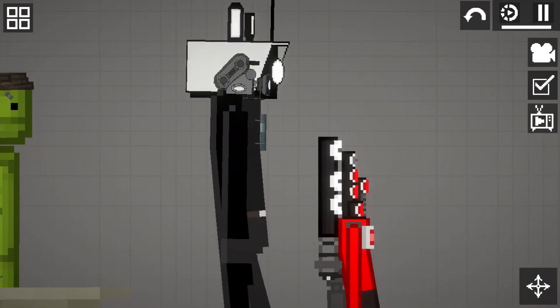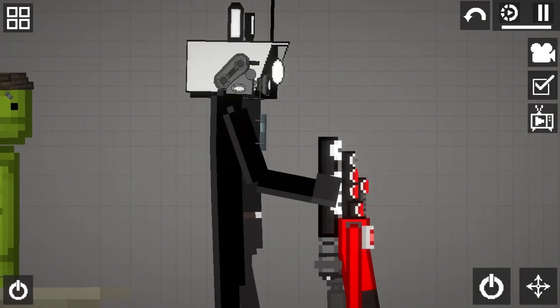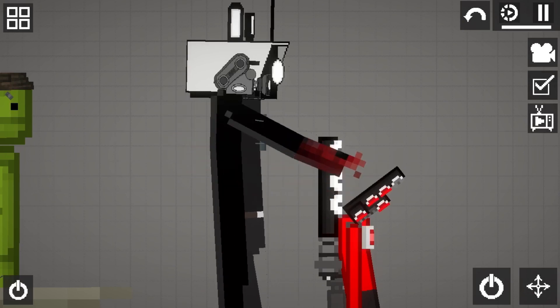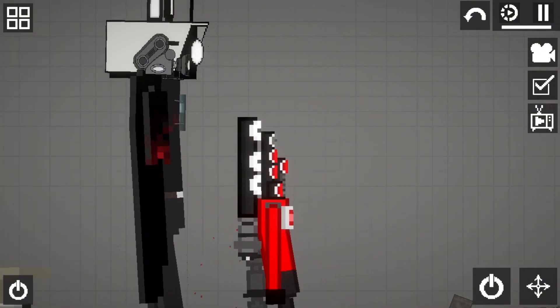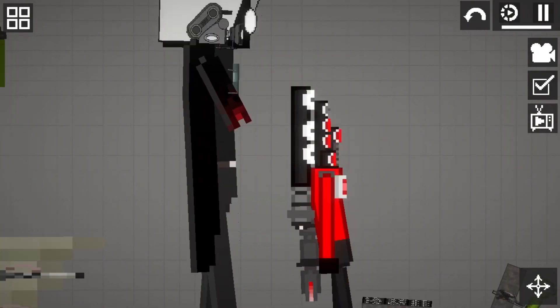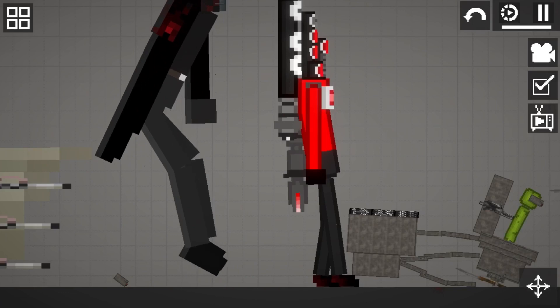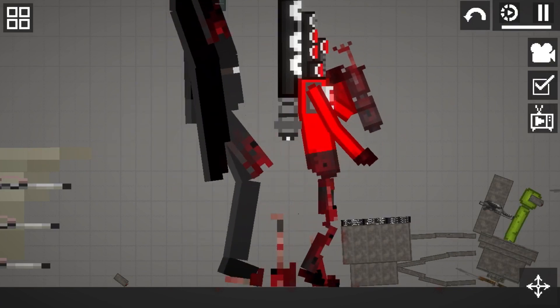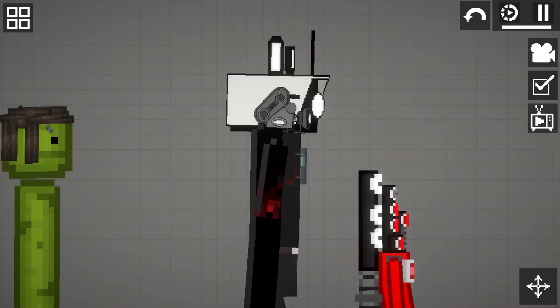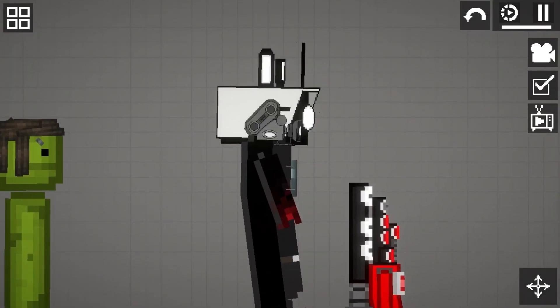Here we have Titan Cameraman, first seen in episode 18. The Titan Cameraman was used to take out bigger threats, like the Triplets, but had to go into repair after his fight with G-Man Toilet.